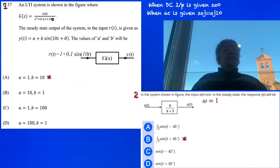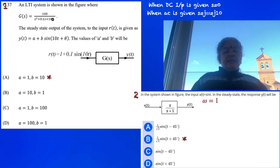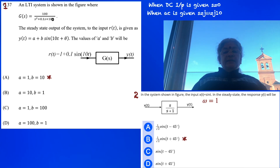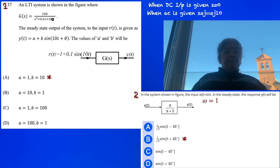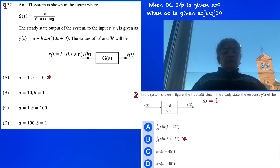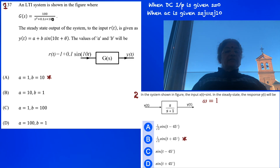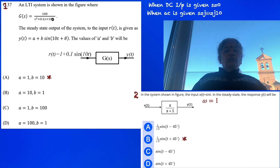The first problem was in the last GATE examination. We see a block of G(s) being given, with input R(p) defined as 1 plus 0.1 sin(10t) — a DC component plus a sinusoid — and output y(t). The system is an LTI system where G(s) equals 100 ωn² divided by s² plus 0.1s plus 100, which equals s² plus 2ζωn·s plus ωn². The steady-state output is given as y(t) = a plus b·sin(10t + θ).